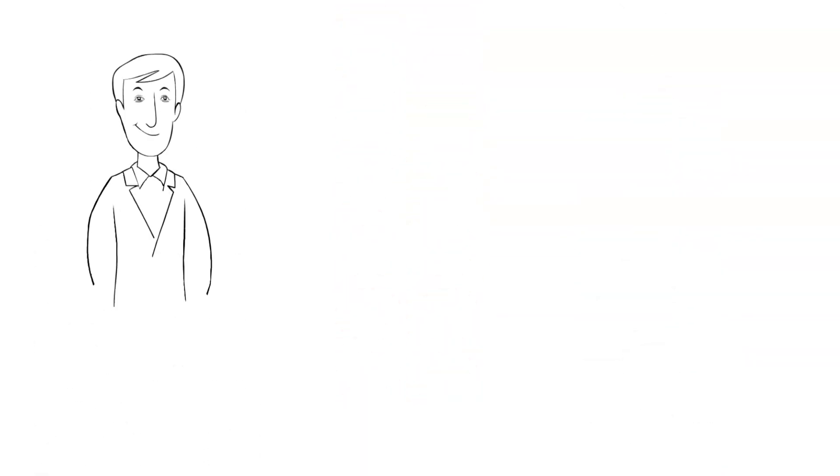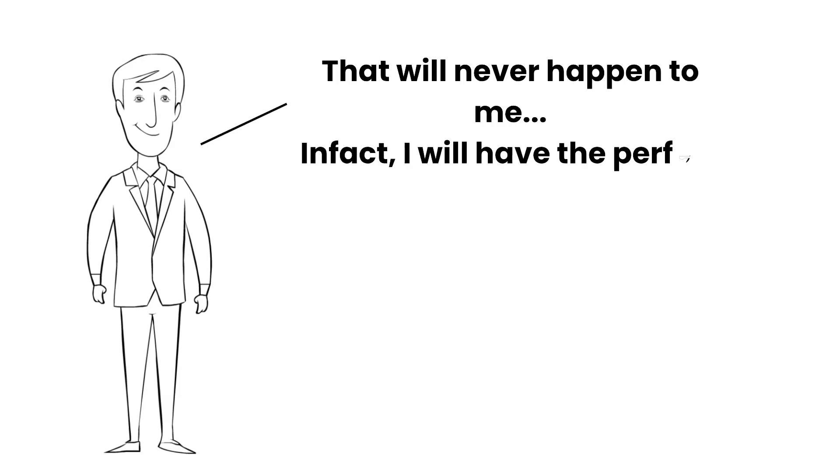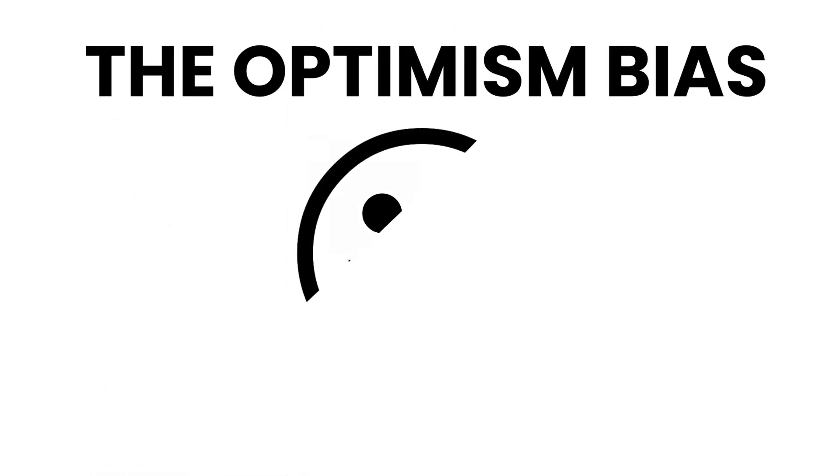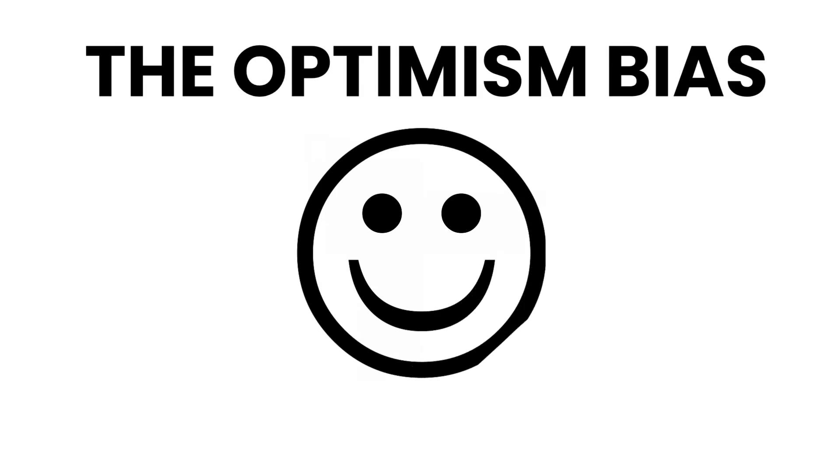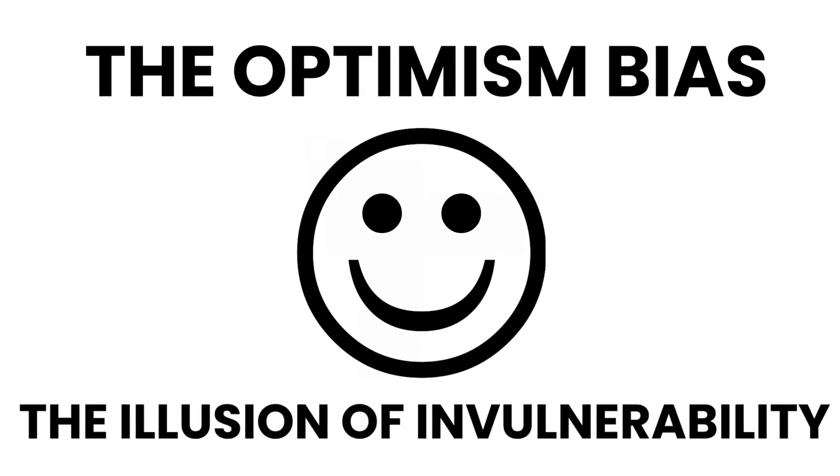But when it comes to us, we expect to somehow be impervious to misfortune and more likely to receive boons and blessings. Well, this is actually due to the optimism bias or the illusion of invulnerability.